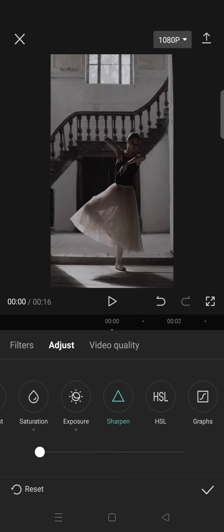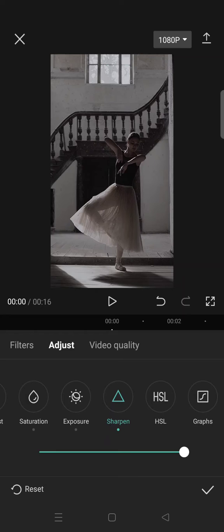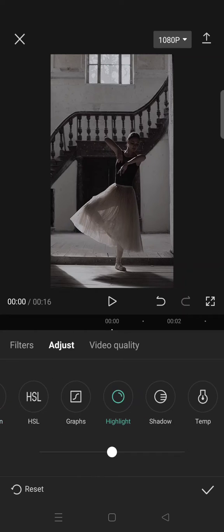Then click on sharpness and increase the sharpness to 100. After that, you can go to highlight